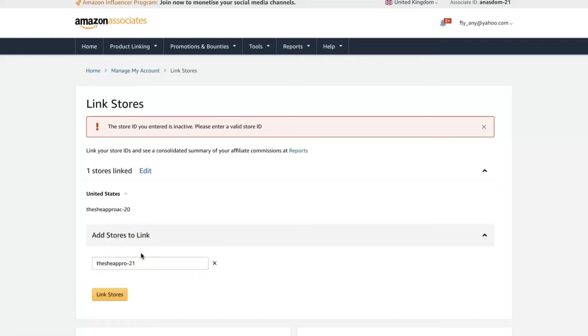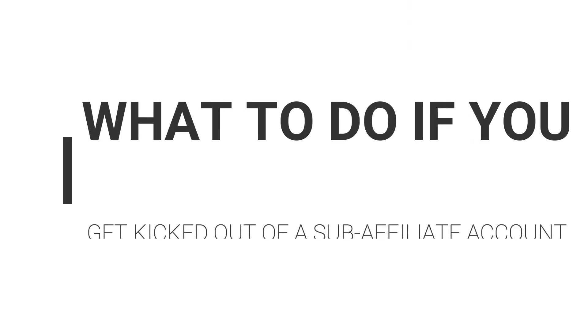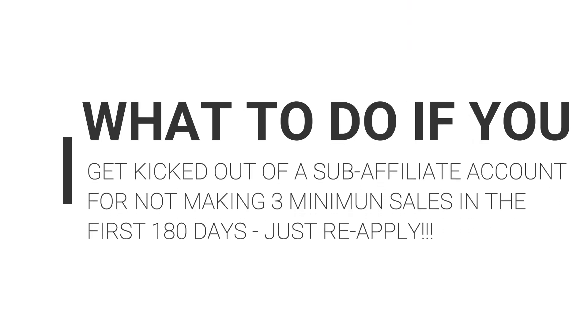So I didn't make the minimum three sales for the Amazon affiliate program of that country in the first 180 days, so Amazon closed that account. Now don't freak out if this happens to you. All you need to do is just reapply to that affiliate program and link to your new tracking ID.